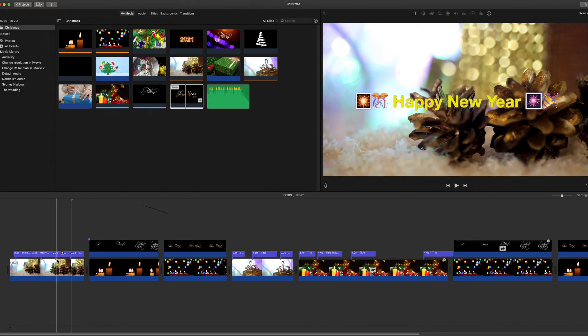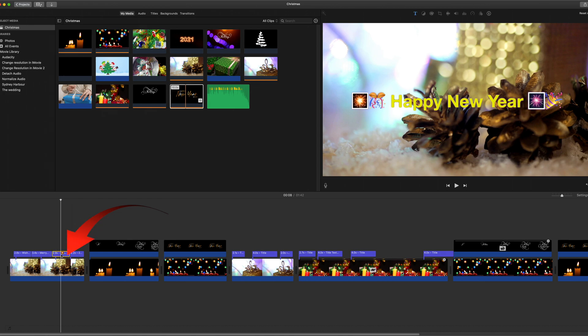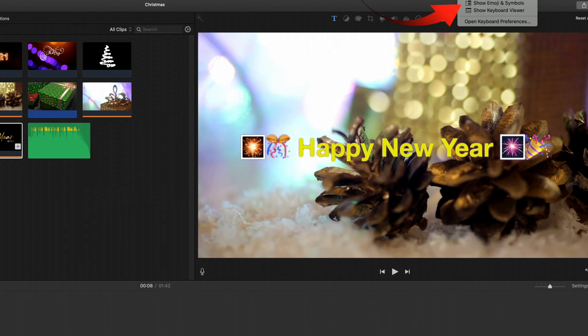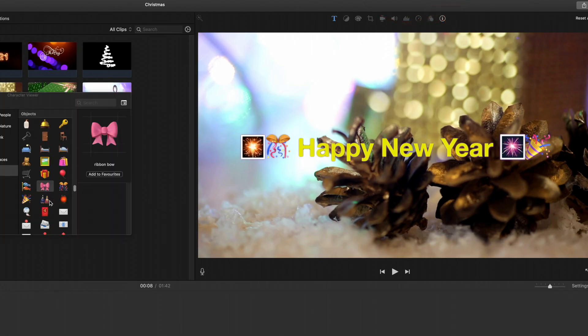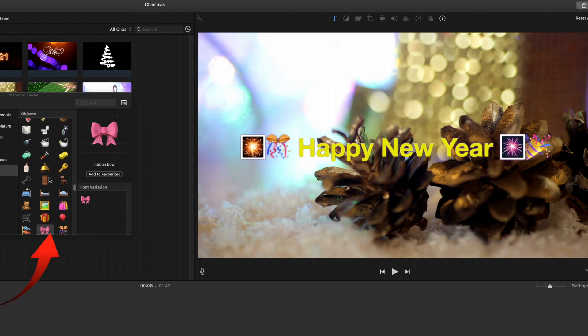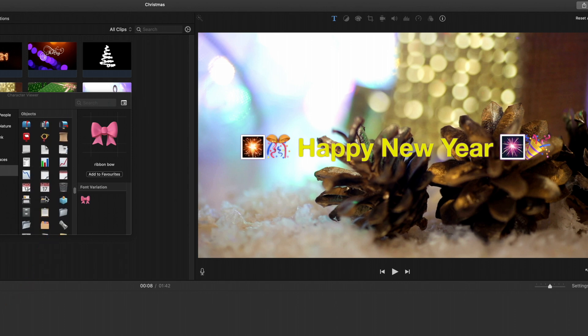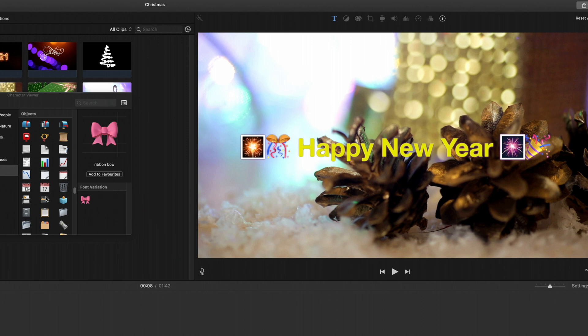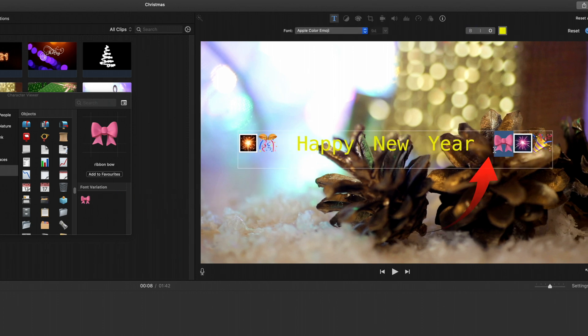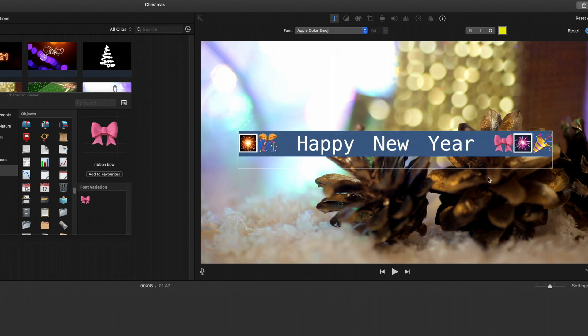To access the emoji, select your text, select the emoji in your Finder, and there you can select the individual emojis that you want. Drag in the bow there. We can select the bow and drag it into that position, and there's the bow in the Happy New Year.